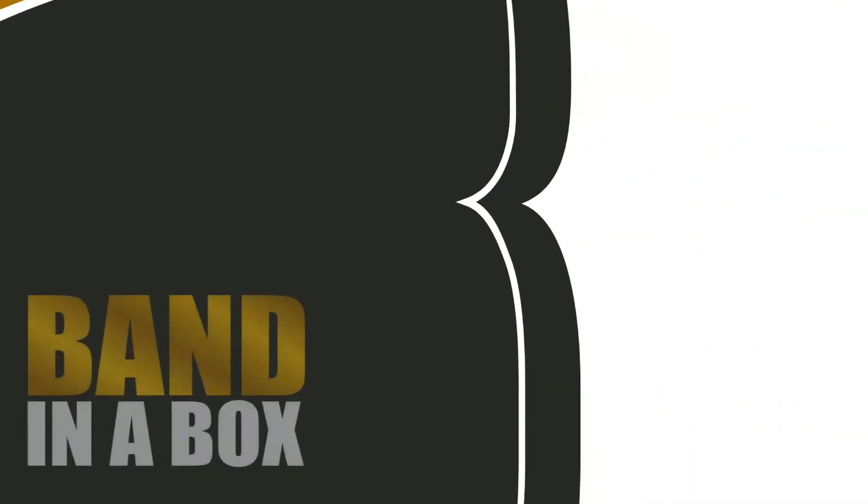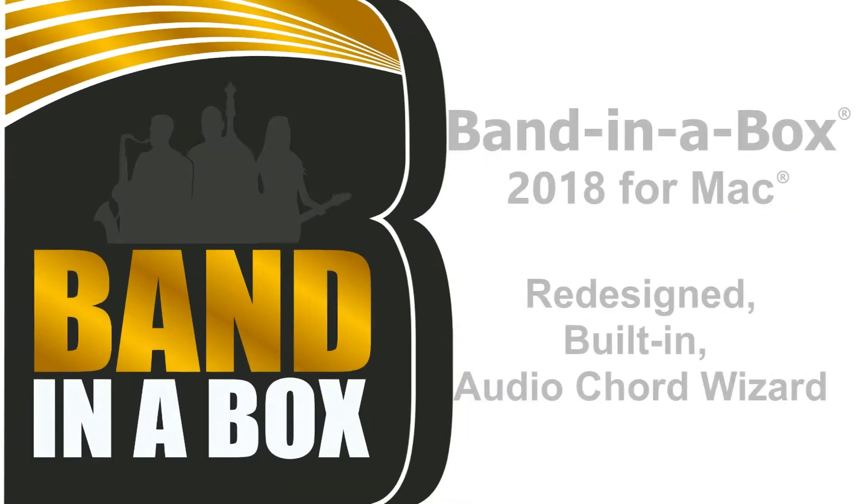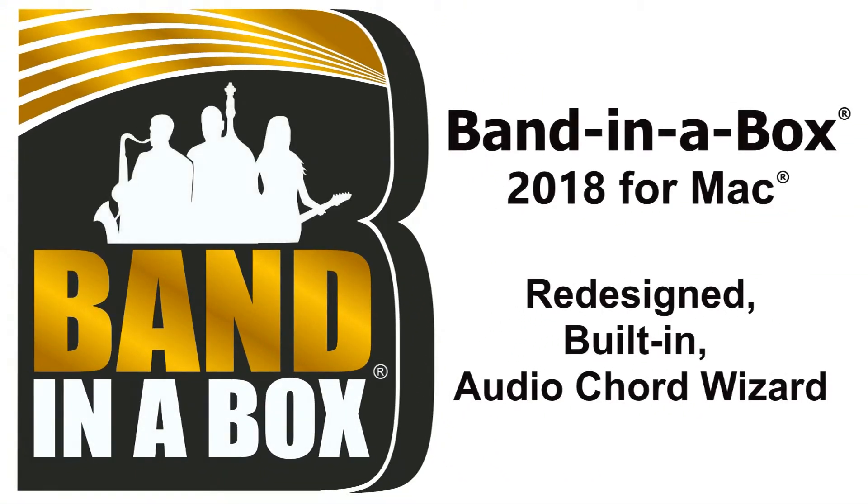With Band in a Box 2018, the Audio Chord Wizard, or ACW for short, has been redesigned and is now built into Band in a Box.